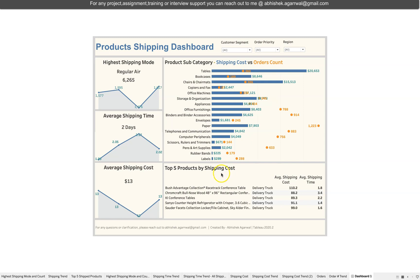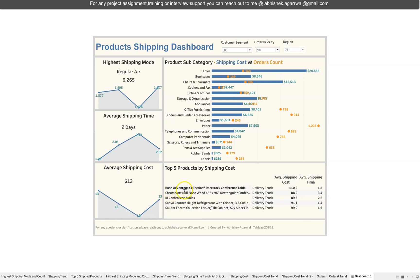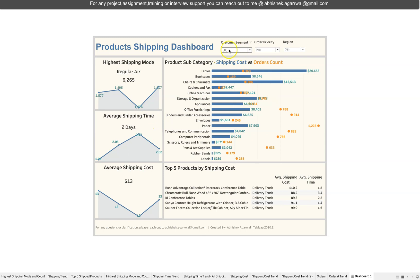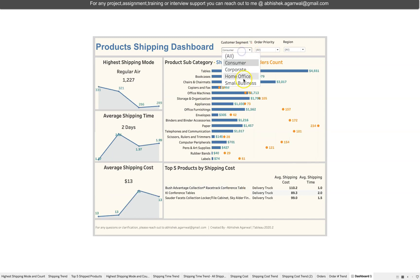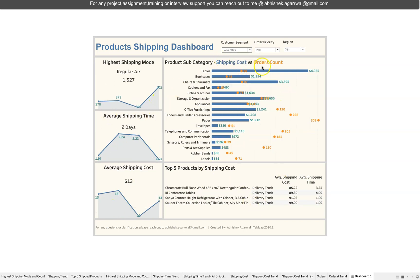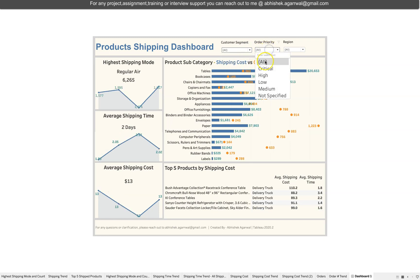You also have a top-five products table showing product name, delivery mode, shipping cost, and average shipping time. The Bush Advantage Collection Racetrack Conference Table has the highest shipping cost, which likely explains why Tables is the top category overall. At the top of the dashboard, filters include customer segment options: Consumer, Corporate, Home Office, and Small Business — selecting any of them updates all charts and KPIs accordingly.